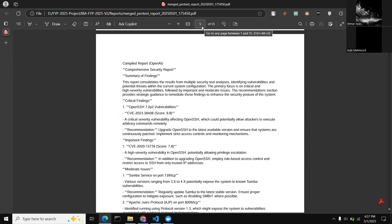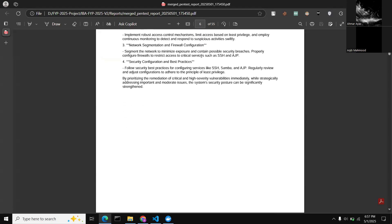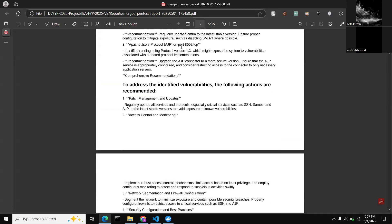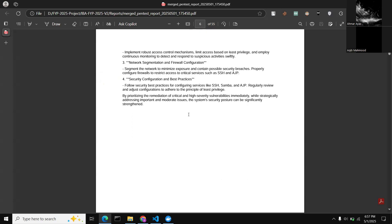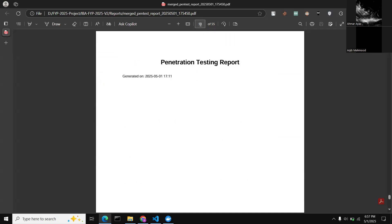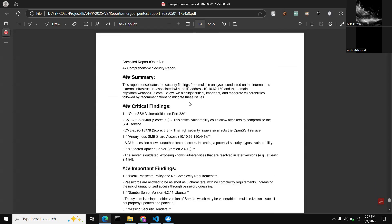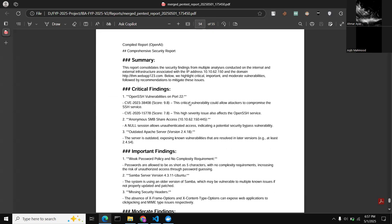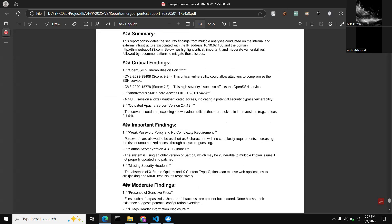In the second report, more findings appear — such as CVEs and identified services running on the target. As the process continues, the report improves with more tools used. The finalized report summarizes critical findings, identifies which services were affected, and lists which CVEs the target website is vulnerable to.